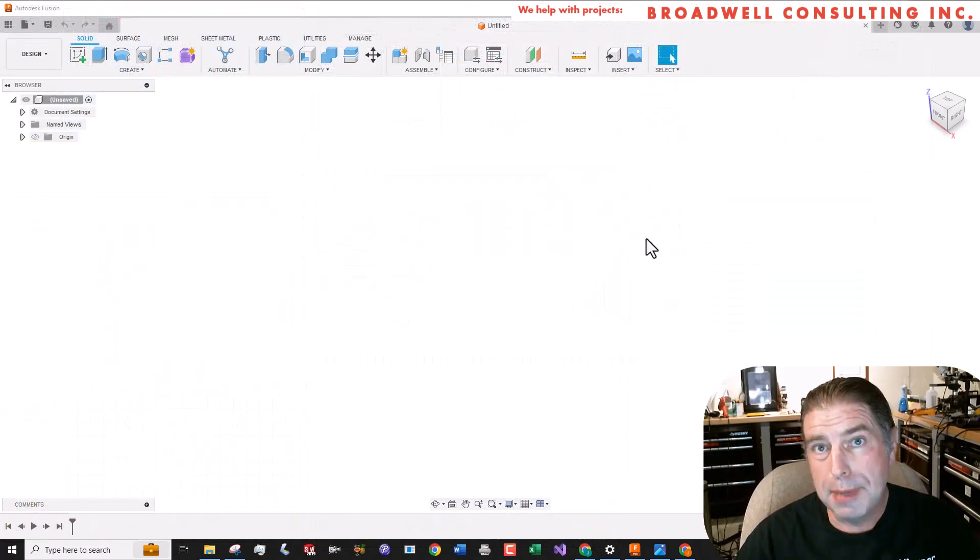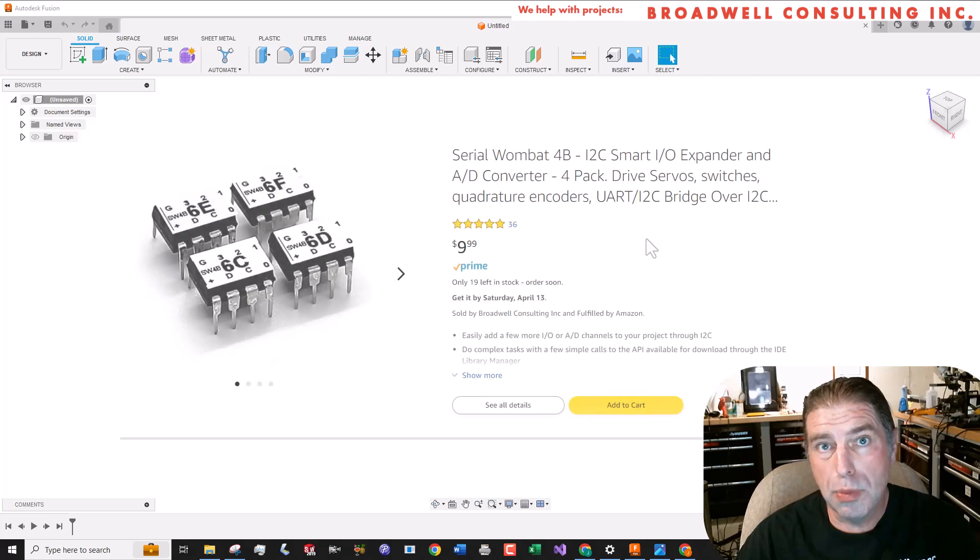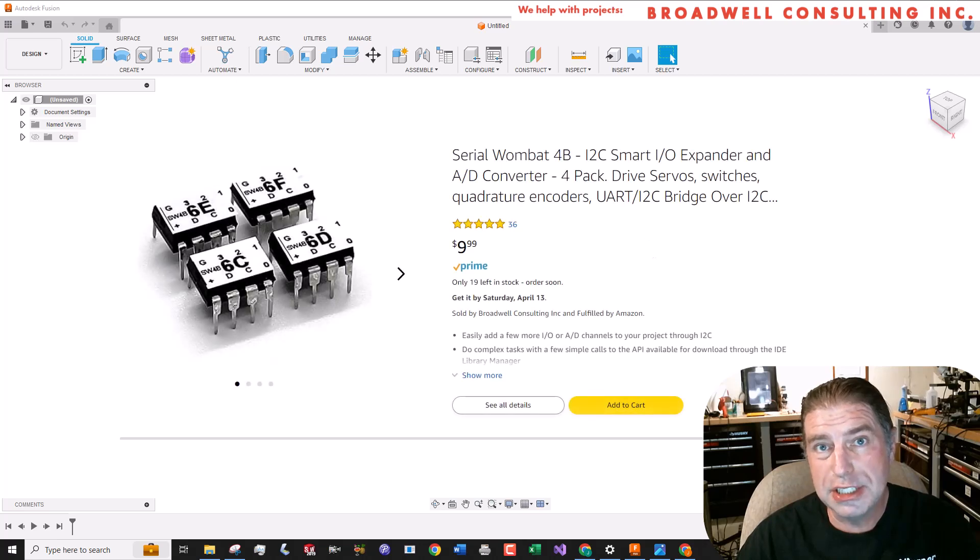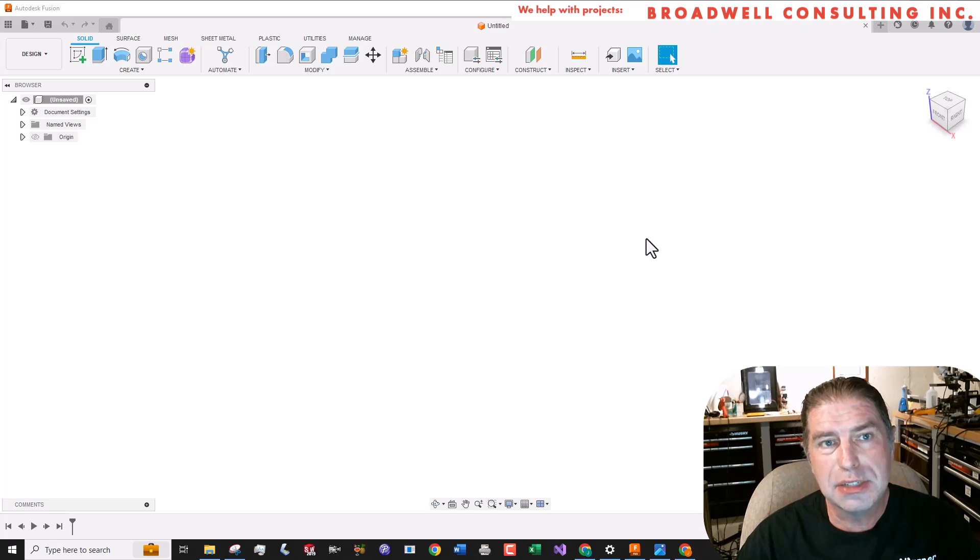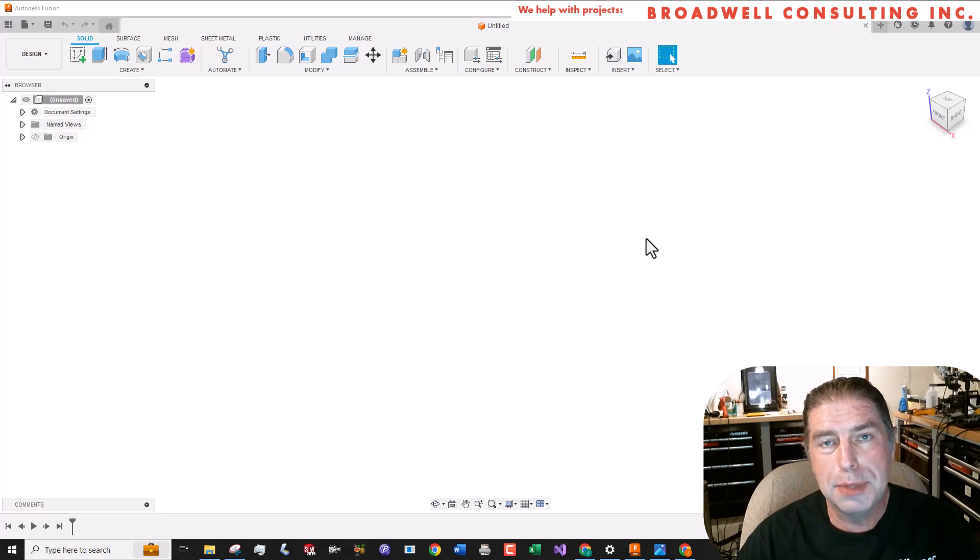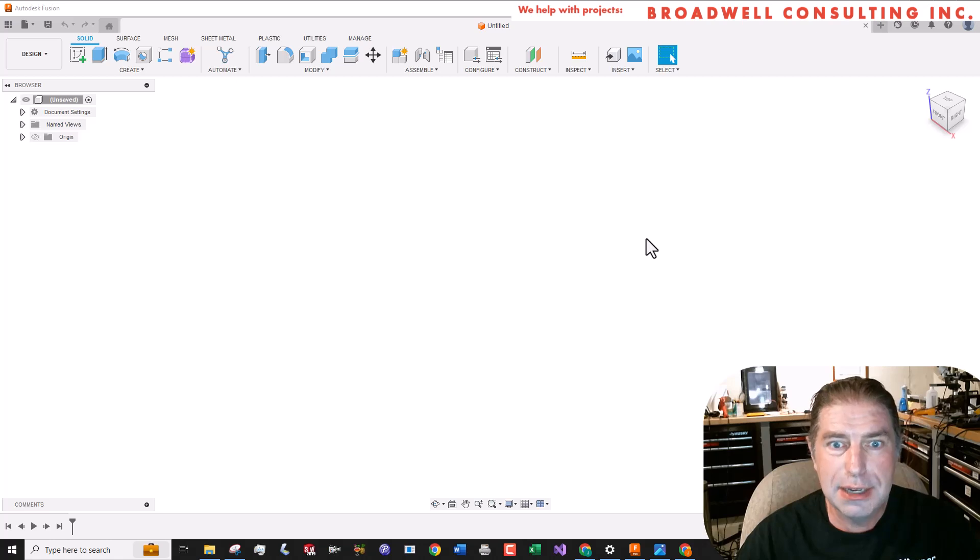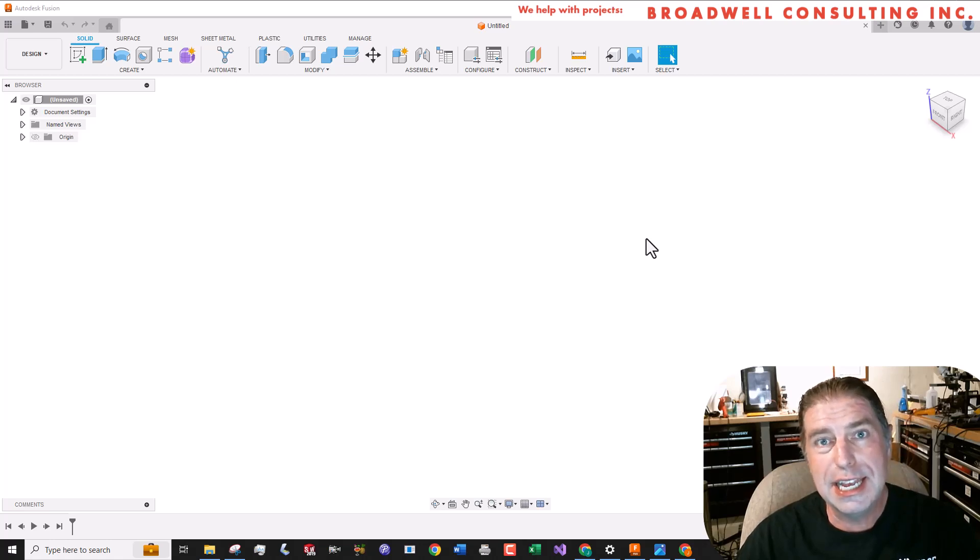One of the things that my Serial Wombat project is really good at is creating user interfaces. And when I saw this switch that goes up, down and select, I thought that could be really useful. So let's get this in and let's build it into a design.